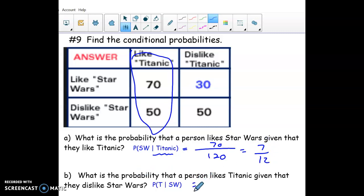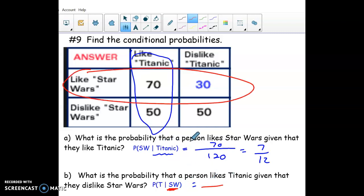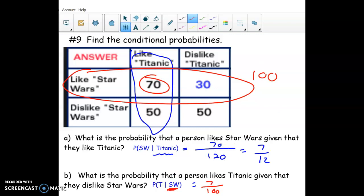For the reverse — 'probability they like Titanic given that they like Star Wars': whatever comes after 'given that' becomes the denominator. Given that they like Star Wars means we look only at the 100 Star Wars people. Out of those 100, 70 also like Titanic. So the probability is 70/100 = 7/10. That's all for the chapter 11 review.